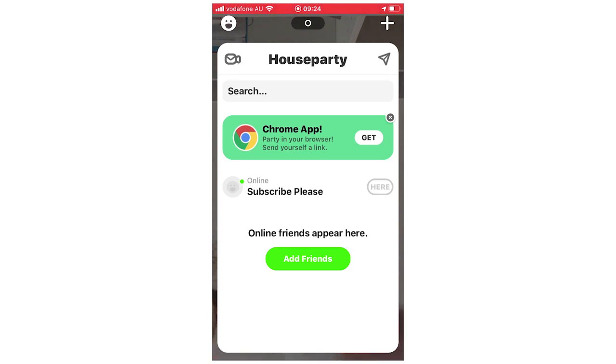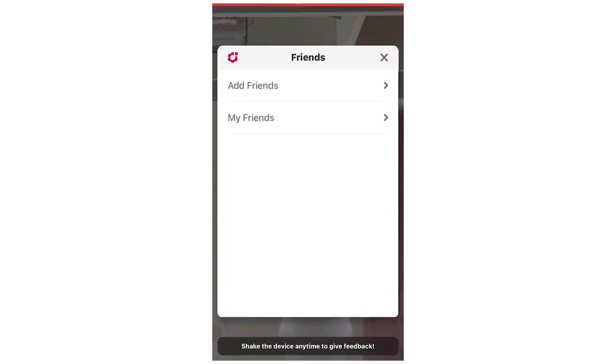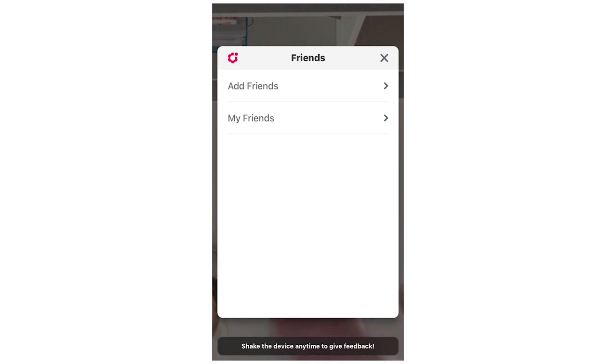Click there and then it's going to bring up this page here, say friends, say add friends, my friends. But you're going to want to go on the top left hand corner of this pop up where it has that little cog icon there.